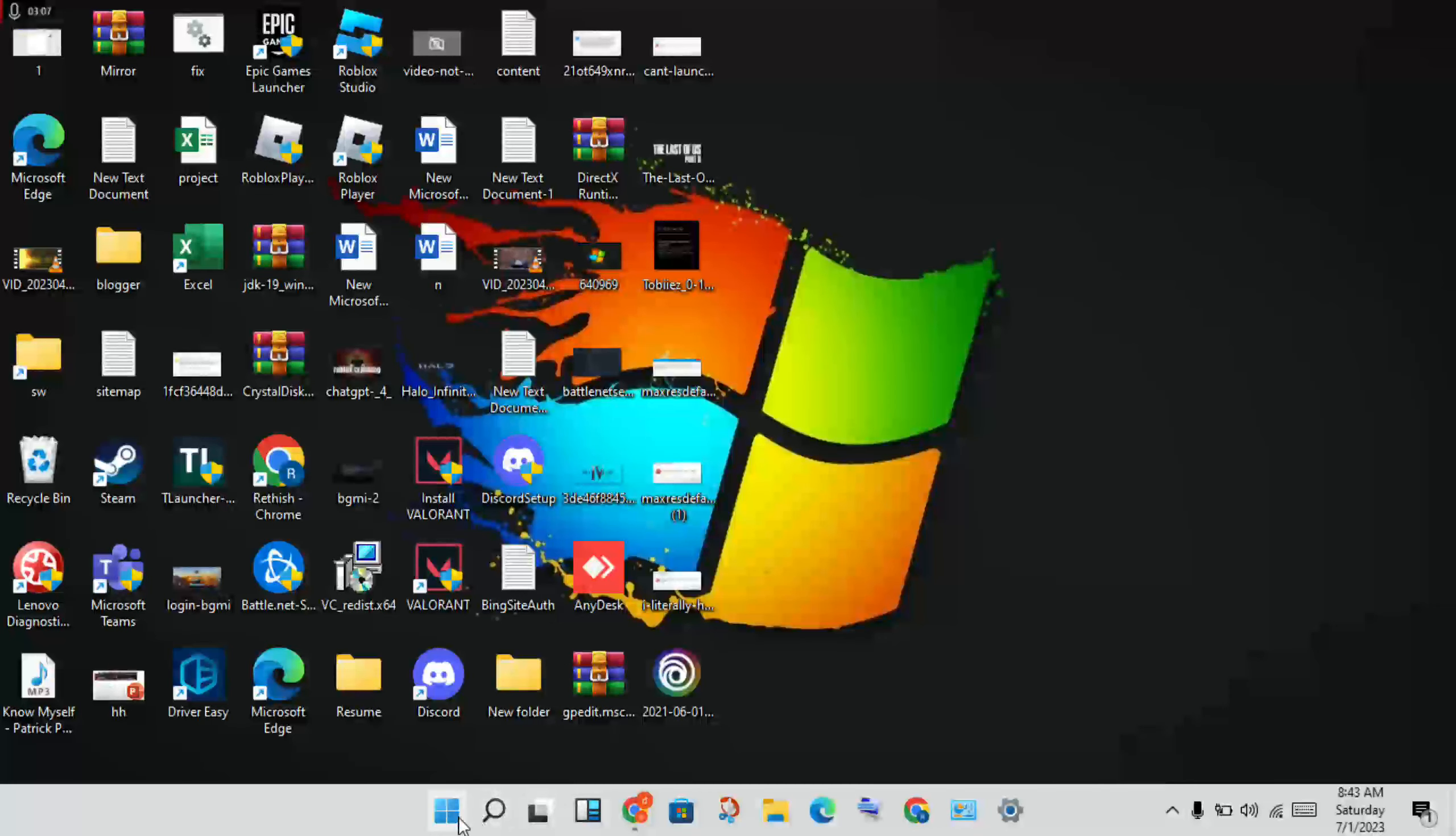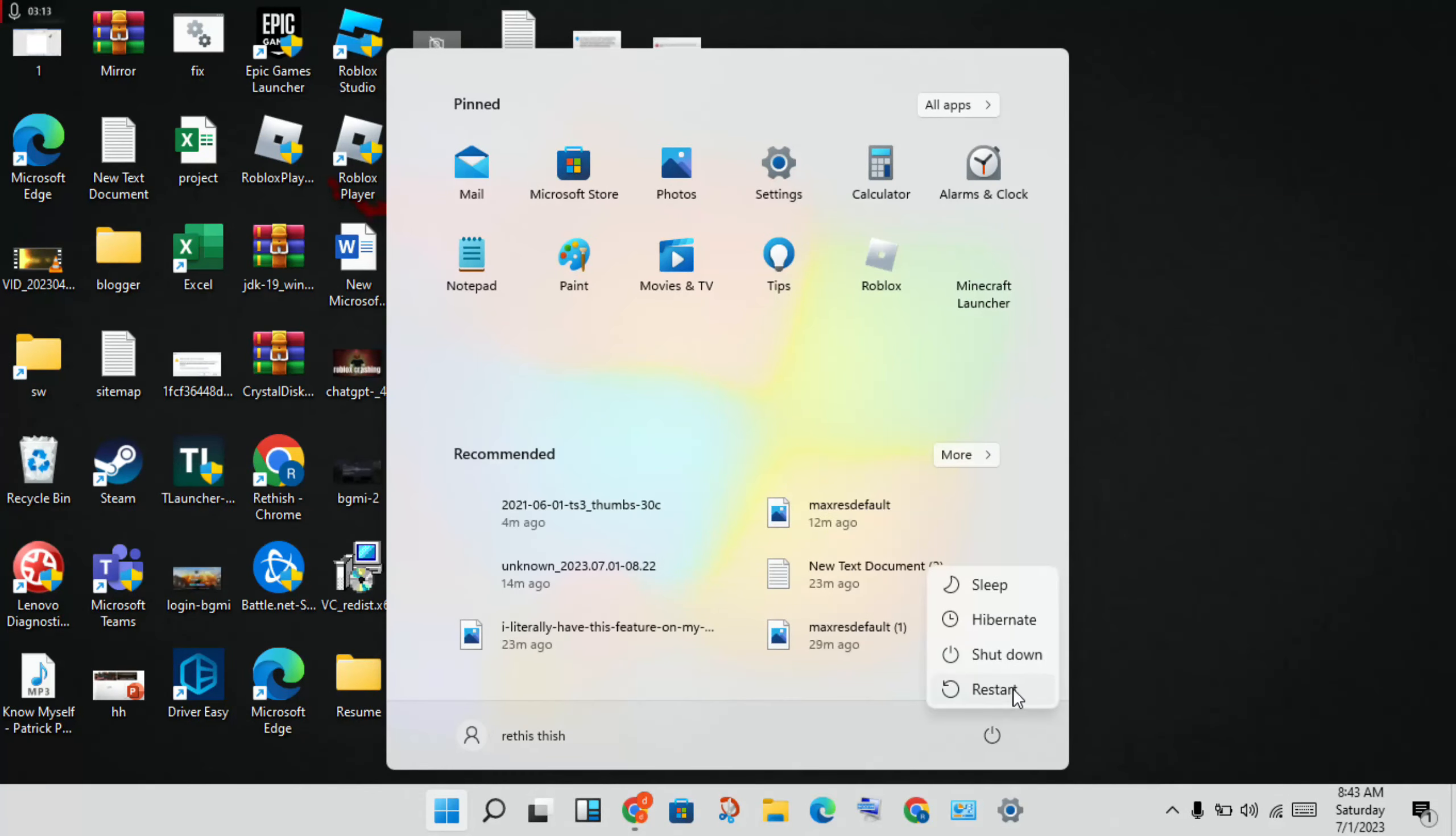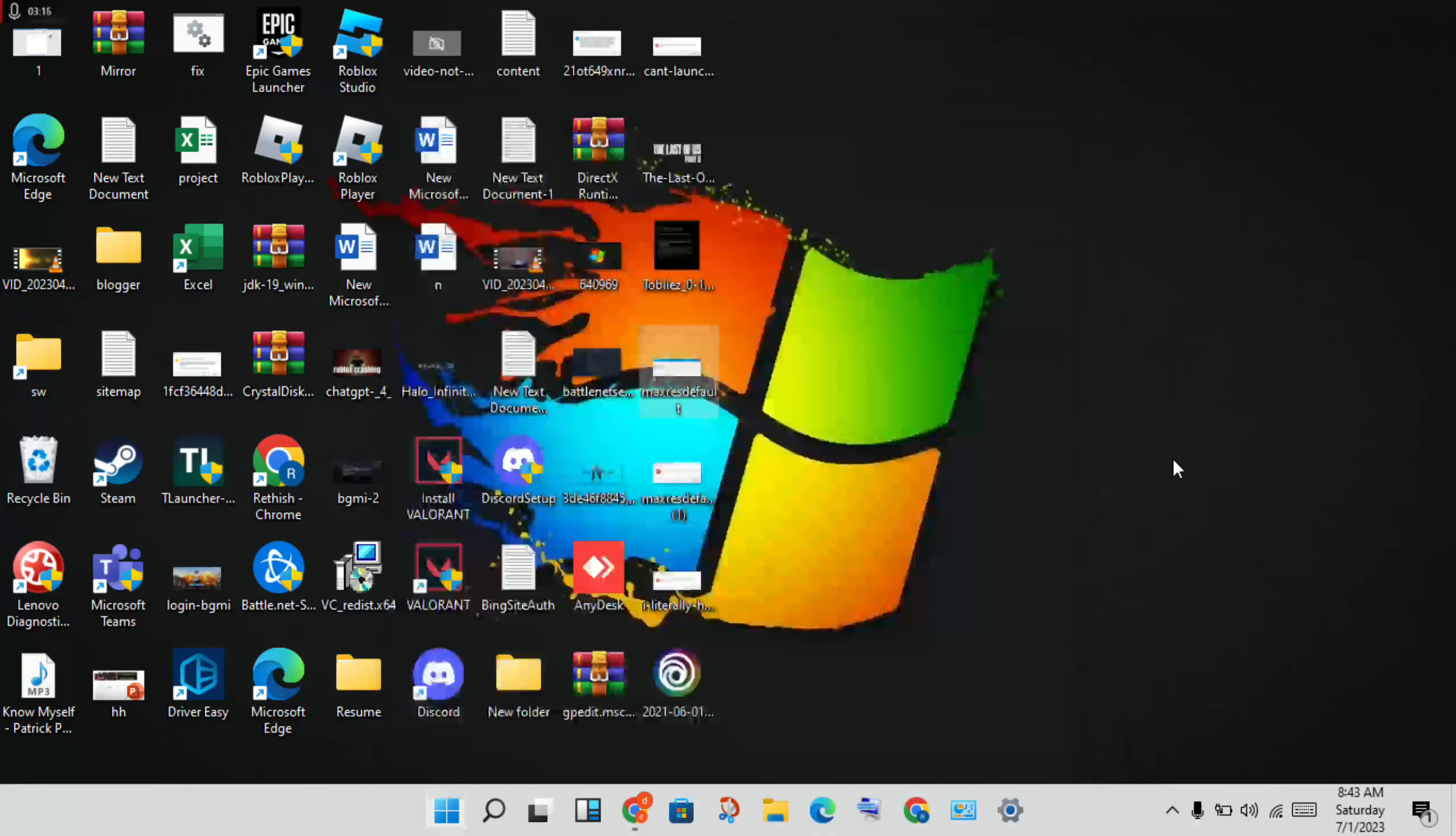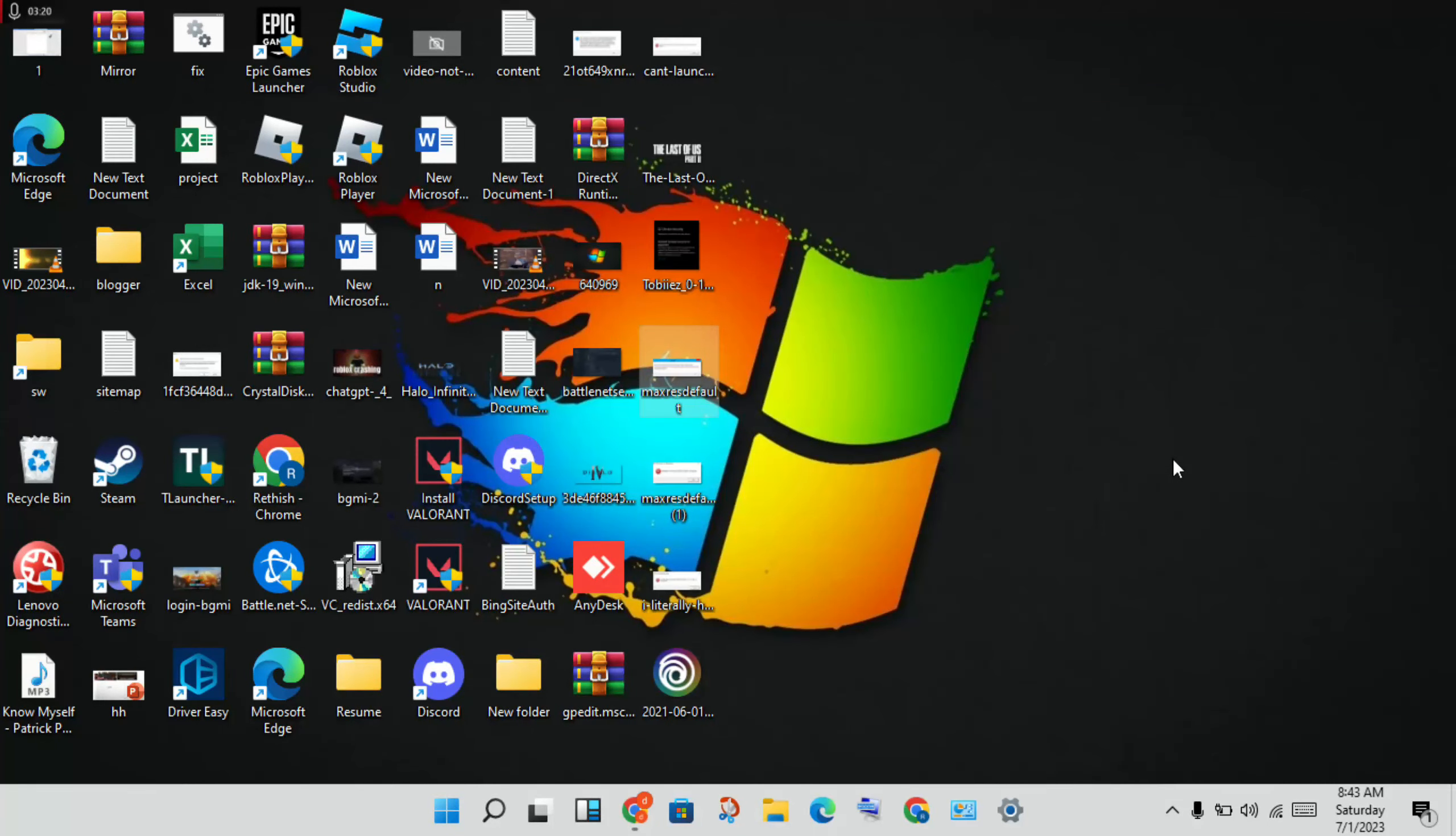Finally, restart your PC or laptop. After restarting, check if the error is fixed. If you have any doubts, please leave a comment. Thank you for watching!